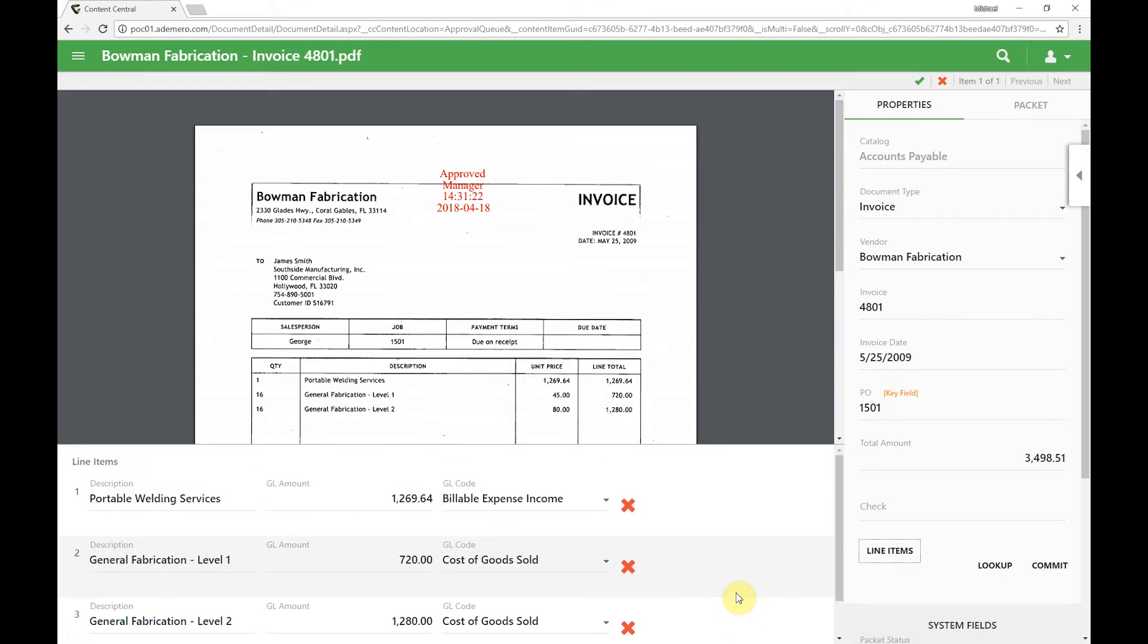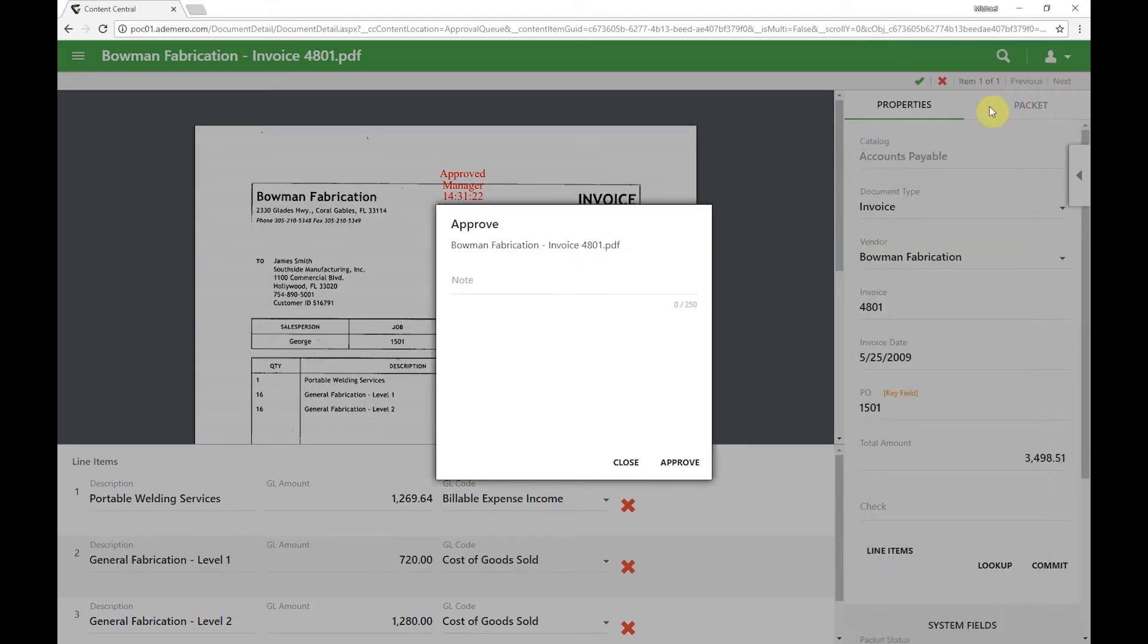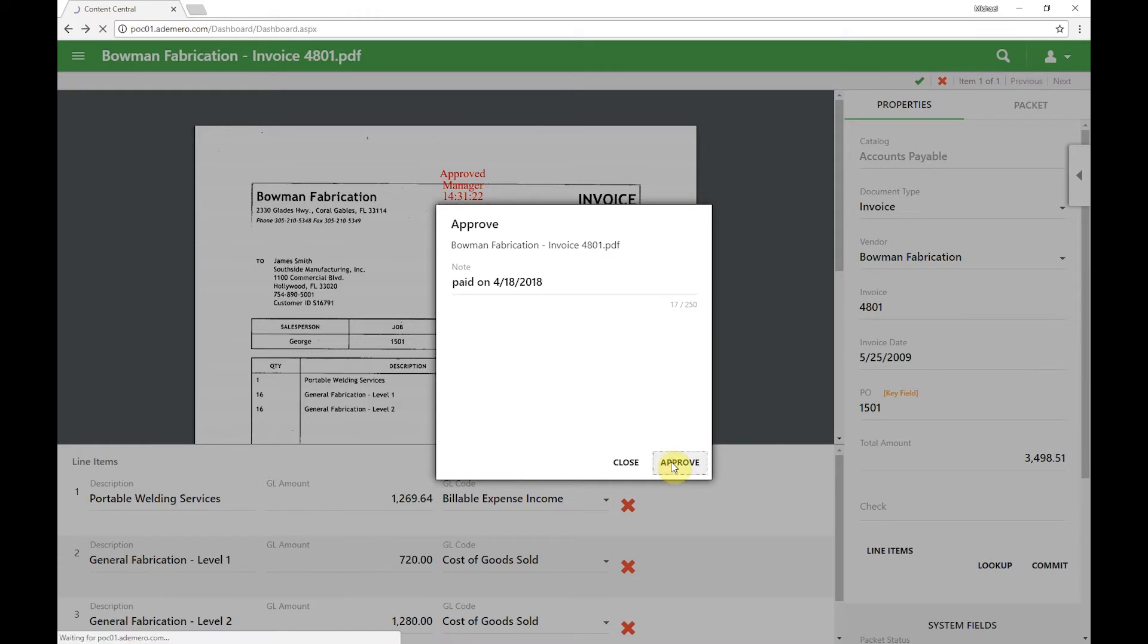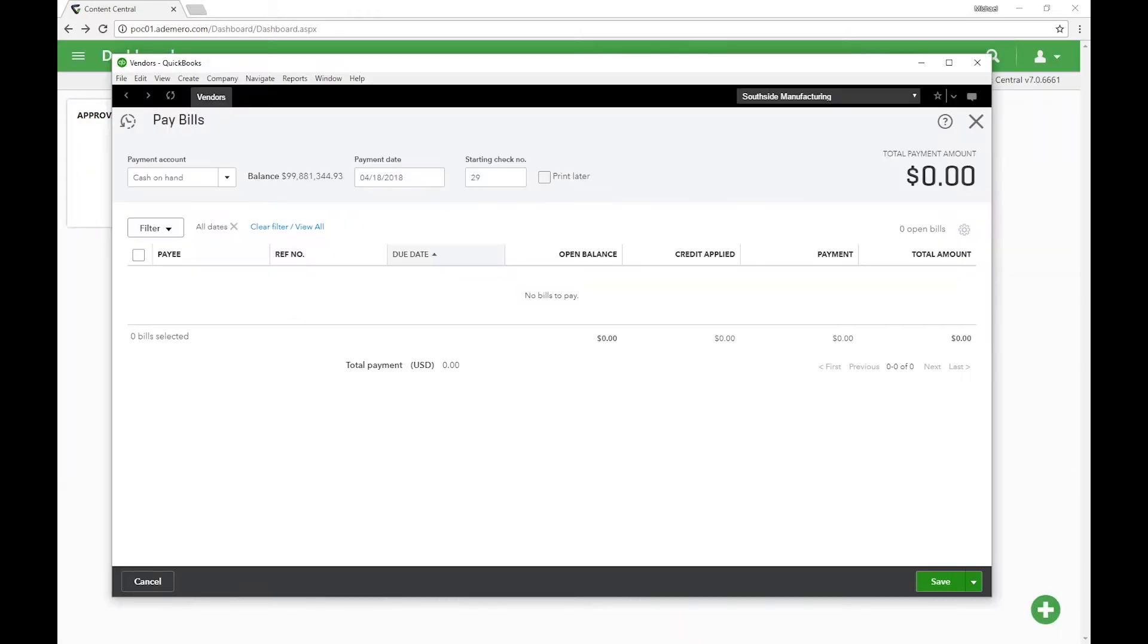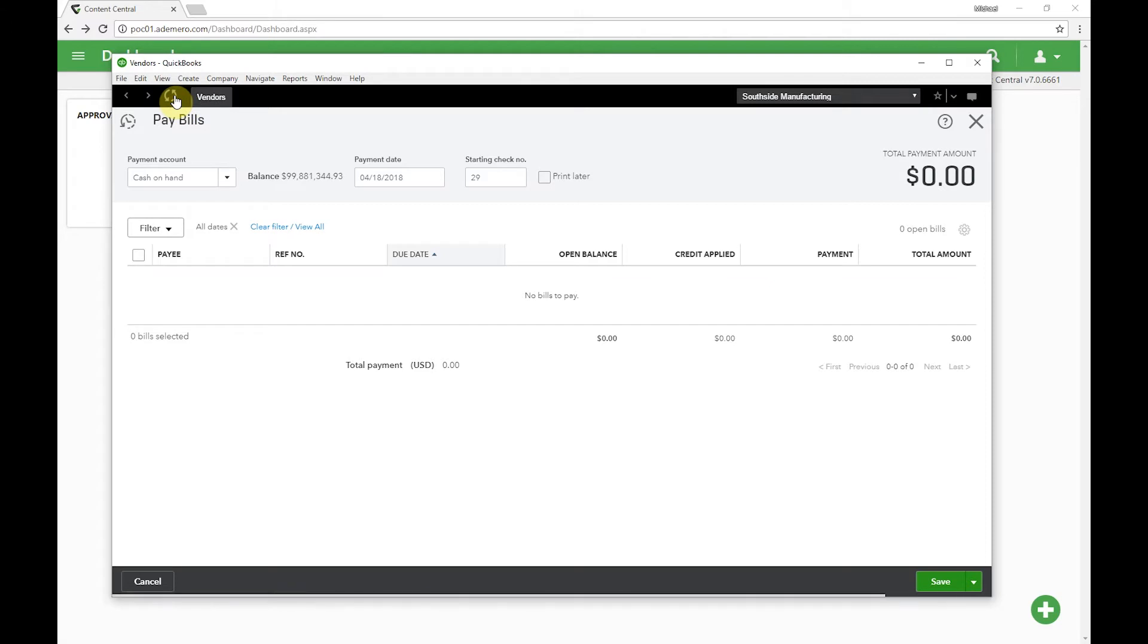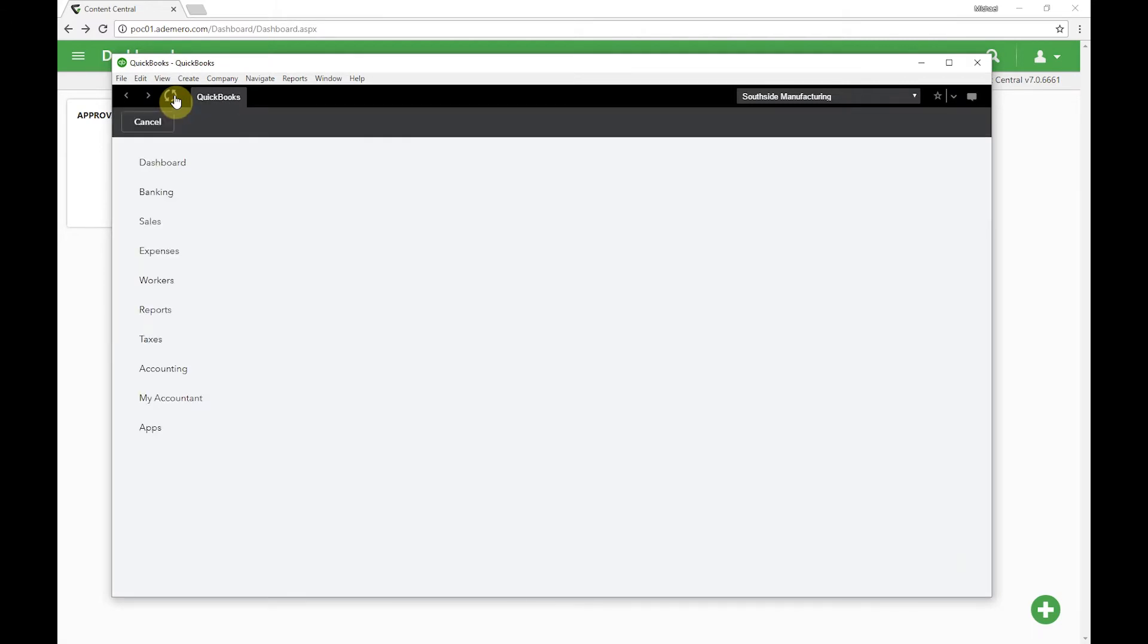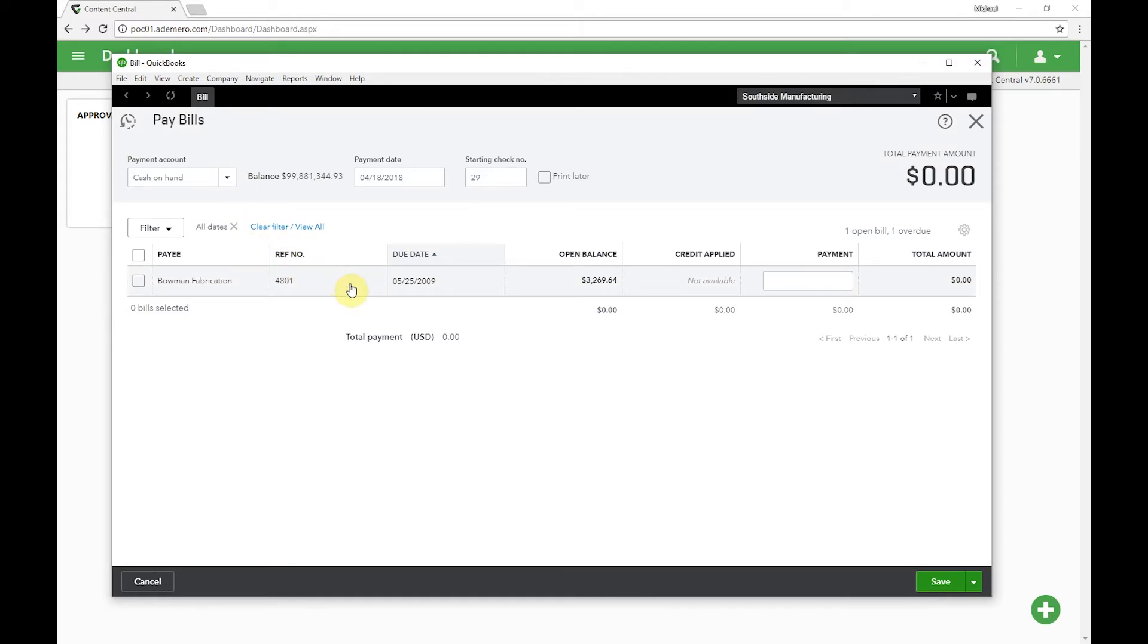Now that we're completed with that, we'll come over and click the approve button in order to send these documents to QuickBooks. What we'll do now is we'll pull up QuickBooks. We'll see currently there's no bills in here to be paid or invoices. But if we refresh, we'll now see that transaction has appeared as Content Central has used the integration to push all the information known about that document right into QuickBooks for us.